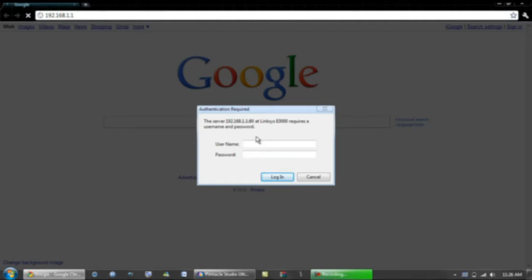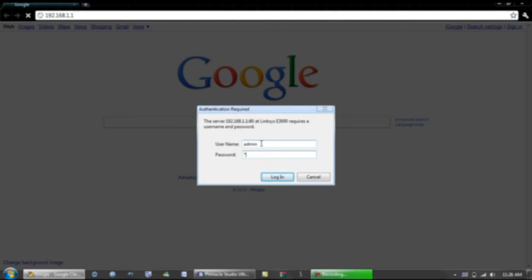It should come up with this sign-in thing and what you got to do, you got to type in admin. Actually, this is default, sorry. And then admin again, but mine is not admin so let me type in mine.